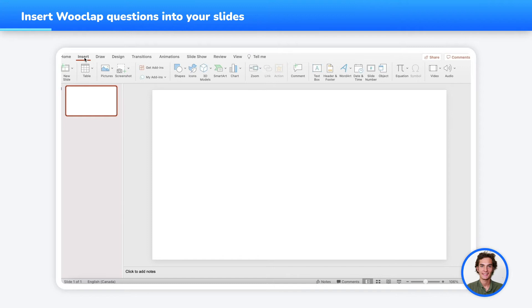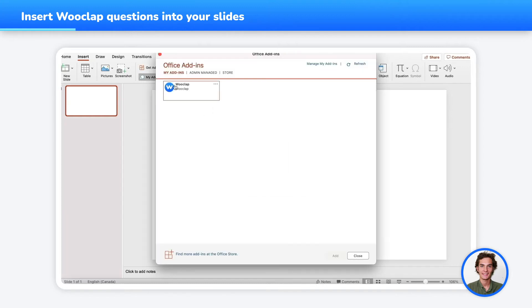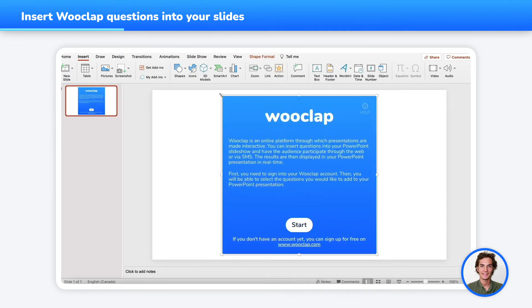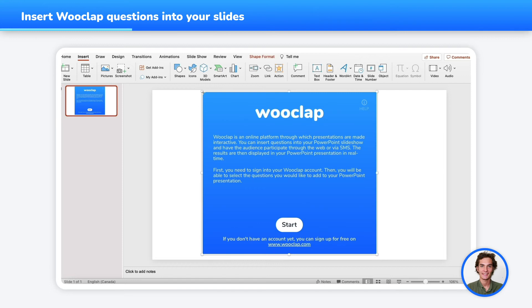Go into the Insert tab, My Add-ins, WooClap, and press on Add. I can now adjust the window to the size of my slide.